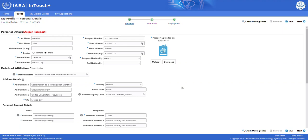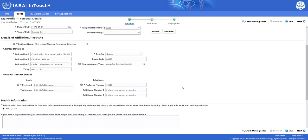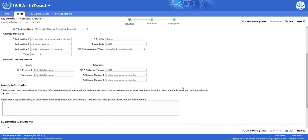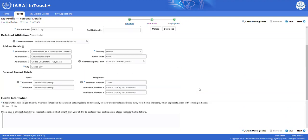Further below, you also must provide details on your affiliation or institute, the address details, as well as your contact details for your preferred email and telephone number. At the bottom of the page, you may provide various supporting documents.